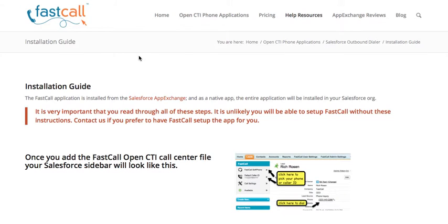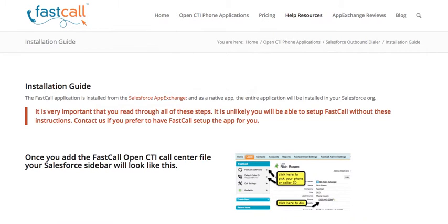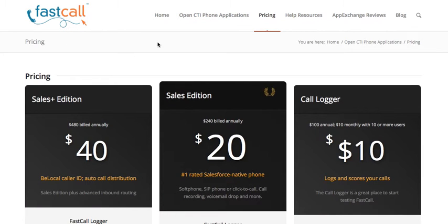We have tons of great information on fastcall.com — an installation guide, user's guide, and documentation on our outbound dialer, inbound dialer, and base call logger. For pricing, the Sales Plus Edition is $480 per user per year and includes BeLocal local caller ID on outbound calls, advanced inbound routing, advanced outbound capabilities, and the ability to add a conference call. The Sales Edition has basic inbound and outbound routing and includes the soft phone option. The Call Logger version is just logging and scoring your calls without connecting Twilio.